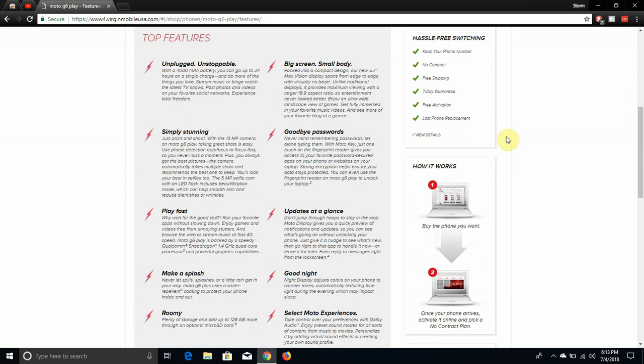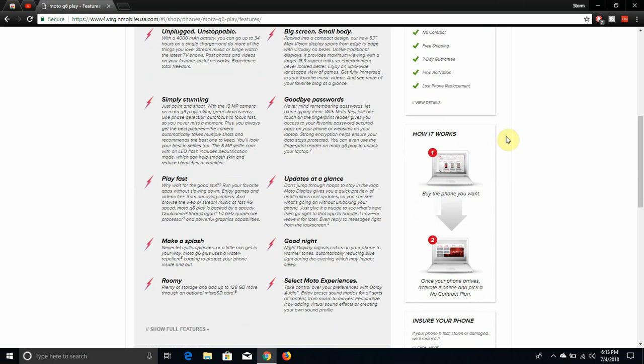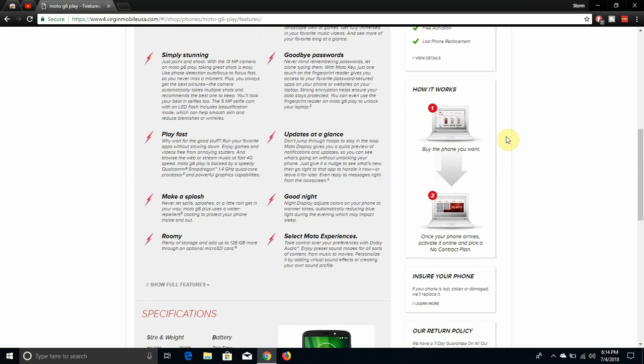Experience total freedom. Simply stunning. Just point and shoot with the 13 megapixel camera on the Moto G6 Play. Taking great shots is easy. Use face detection autofocus to focus fast so you never miss a moment. Plus, the camera automatically takes multiple shots and recommends the best one to keep. You'll look your best in selfies too with the 5 megapixel camera with LED flash and beautification mode that can help smooth skin and reduce the appearance of wrinkles.